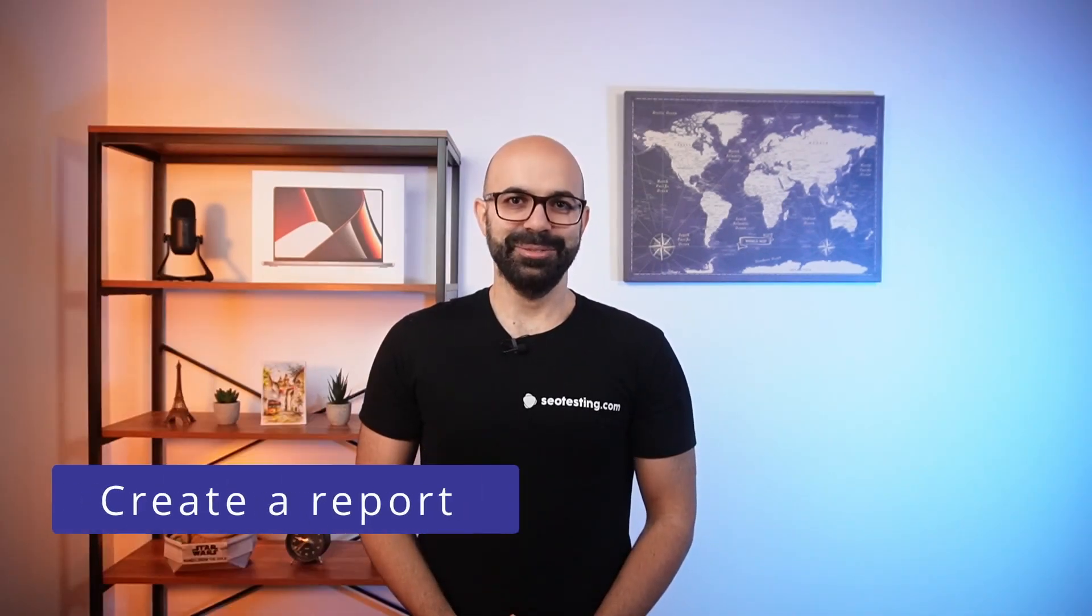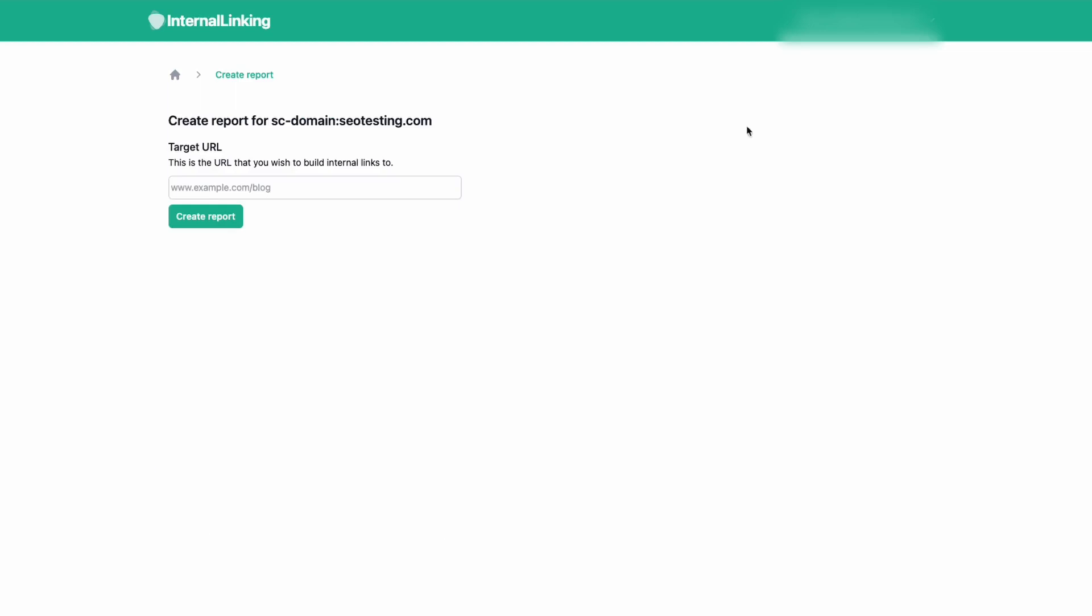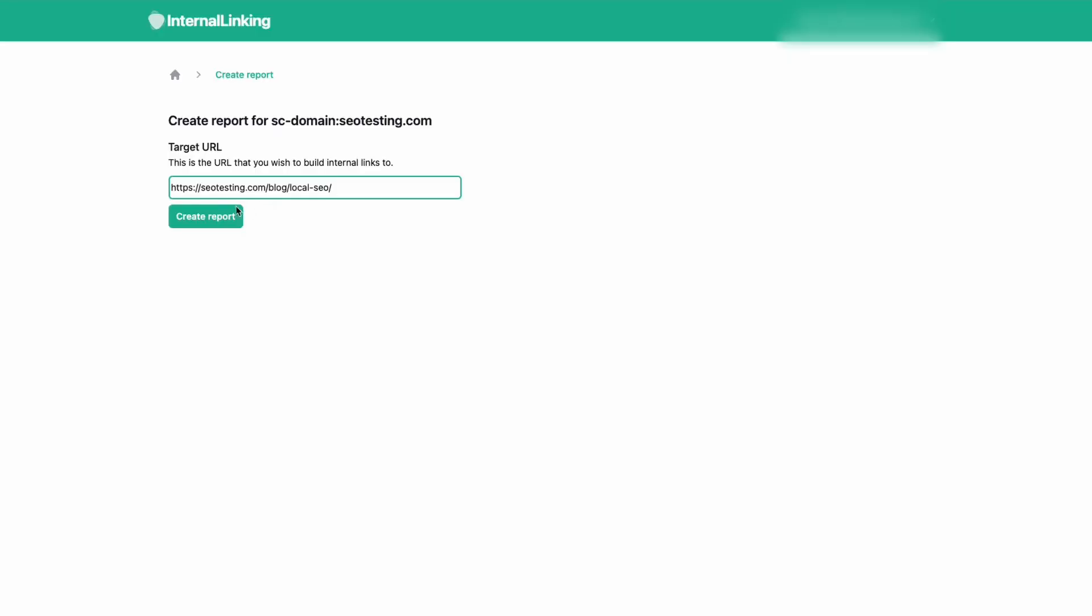Now you are ready to request the first report. To create a report, start by entering the target URL. This is the page that will be receiving the internal links. Please make sure you enter the canonical URL version in this field.